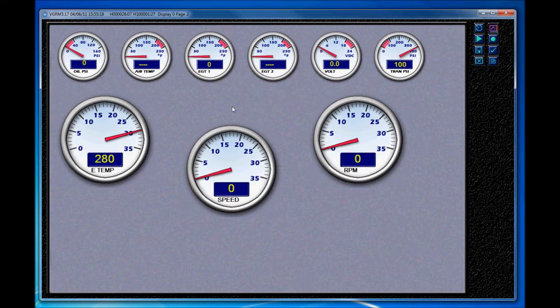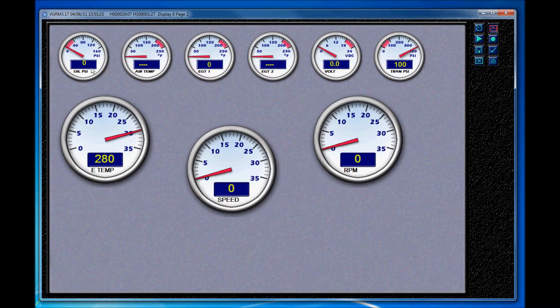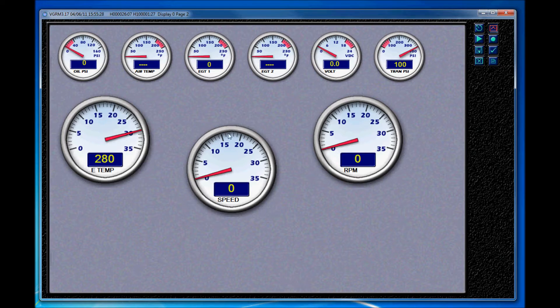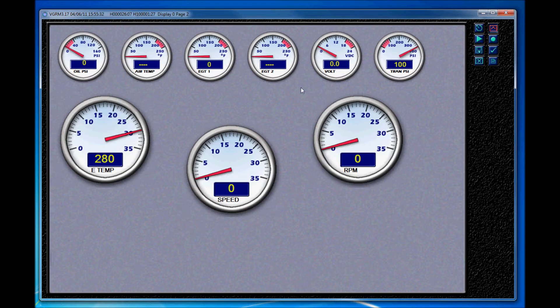Now we're going to recreate this. This is a demo page that would be, we have oil PSI, air temp, EGT1, EGT2, voltmeter, transmission PSI, and then obviously speed, tachometer, and engine temp. So this is a screen that may be for more of an automobile type application.